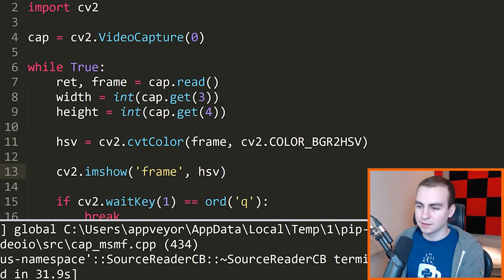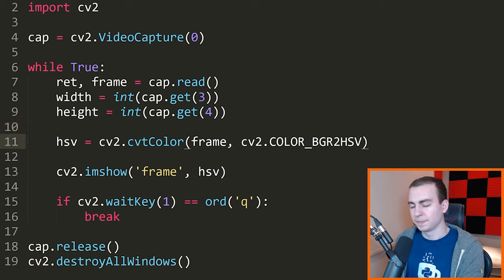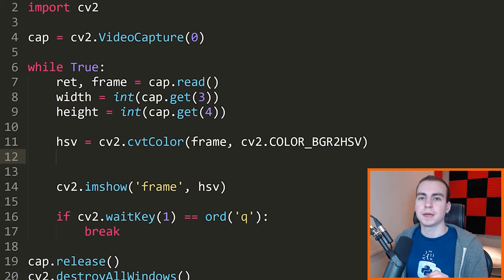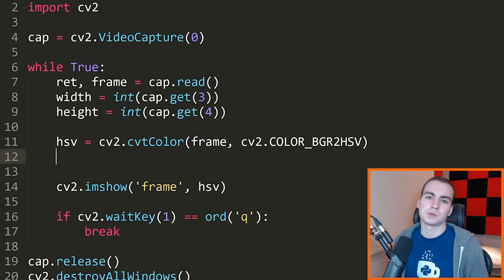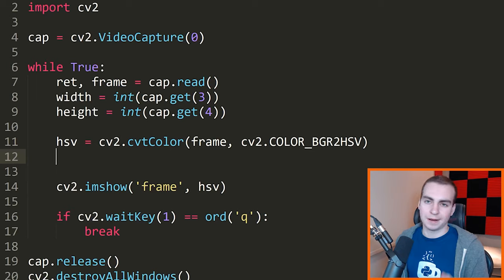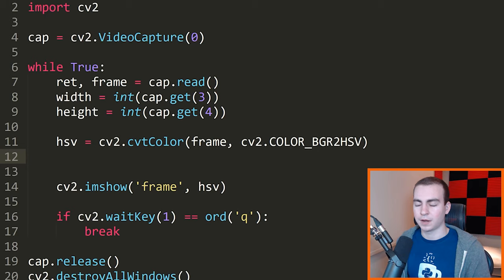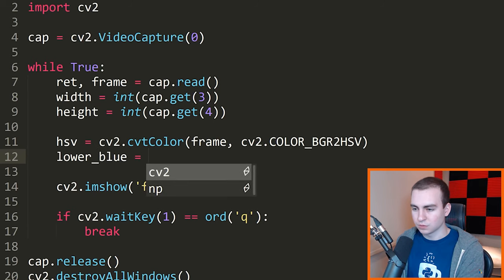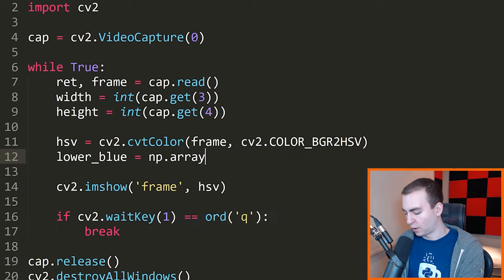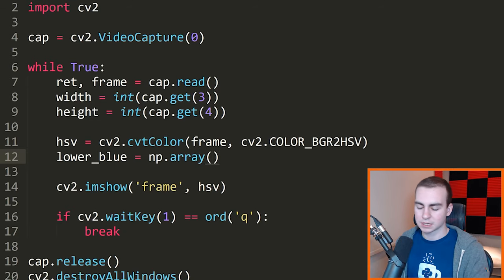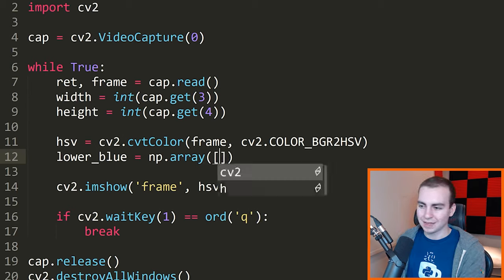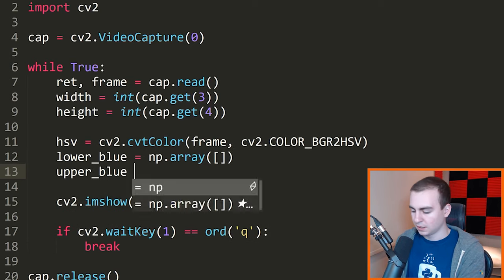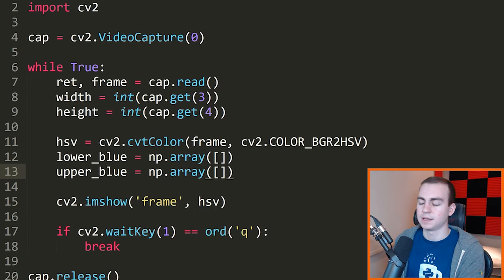Now we need to define the colors we actually want to extract from this image. We have the HSV image, and we need to pick a lower bound and an upper bound for the pixels we want to extract. We need to define two HSV color values — one for the lower, one for the upper — and any pixels in that range of colors will be displayed. So I'm going to say lower_blue equals np.array, and upper_blue equals np.array.